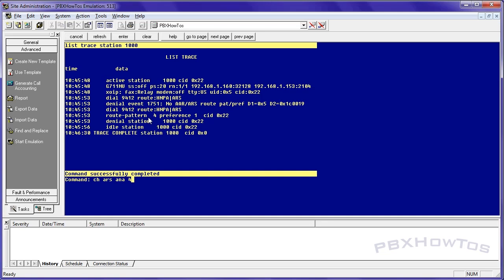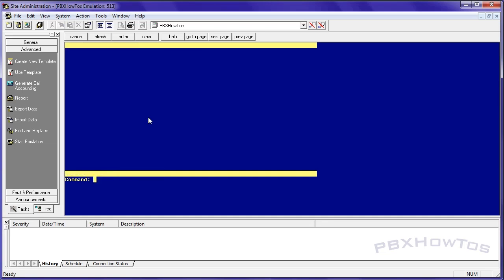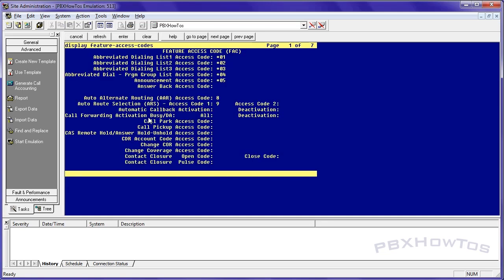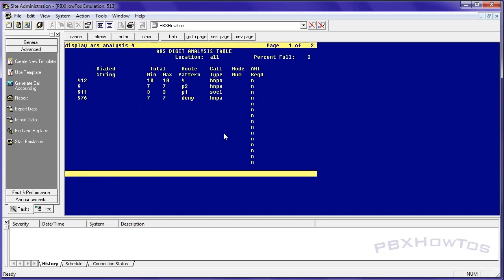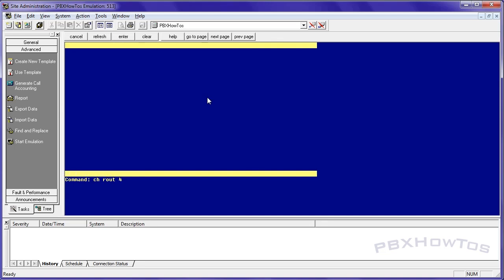Anyway, back to this, you could say no ARS route pattern preferred setup, basically saying it can't find anything when I dial 9 412, which is Pennsylvania. So we're going to go in and we're going to check our ARS ANA 4. Remember, don't do 9 because 9 just gives you access to the ARS table. Remember, display feature 9 right here. ARS access code is 9. So I don't need to look up 9. Display ARS ANA 4. And I can see 412. There is an entry. Well, why isn't it working?